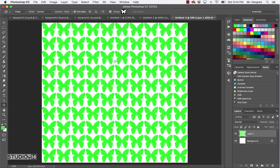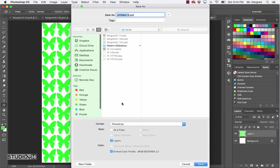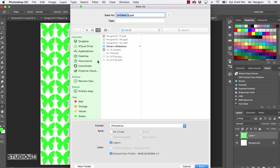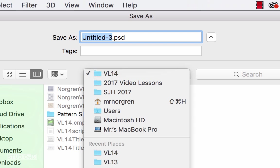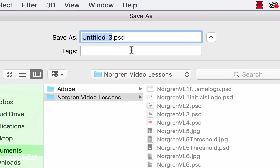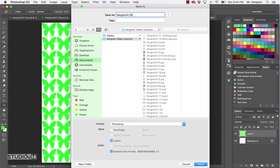You'll see the white space creating a shape, and then you'll also see the butterfly — it's kind of an optical illusion. Go ahead and save this document to your video lessons folder. We will call this one last name VL14, and then click Save.